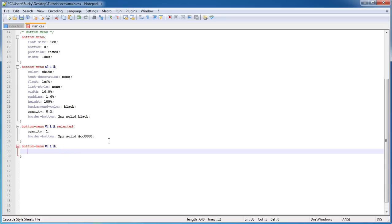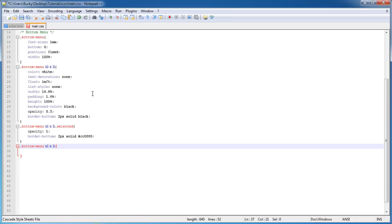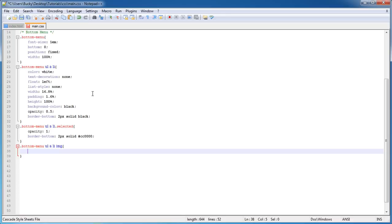What we're going to do is: for each list item, whenever you have an image inside it, this is how we want to display the image. I want to display it as a max-height of 1.6em.